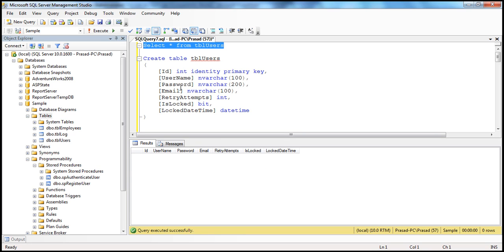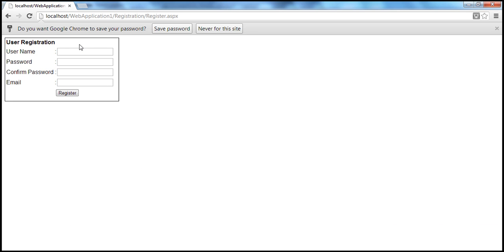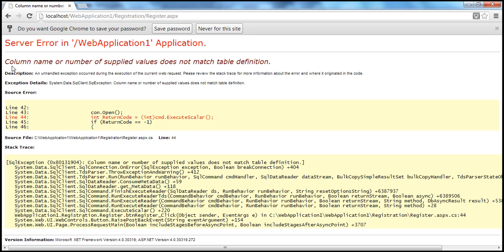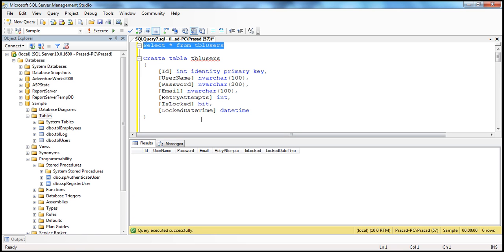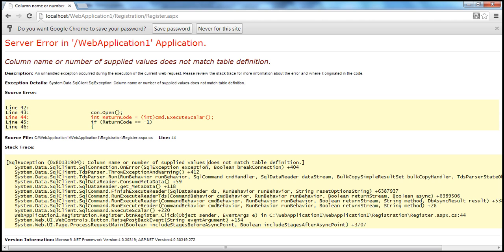Since we have changed the structure of the table, the registration page will break. If I try to register a new user — for example, 'test' — fill in all the required details, and when I click the register button, I get a runtime error: the number of supplied values does not match the table definition. This means the TBL users table now has more columns, but the number of values supplied does not match the number of columns.